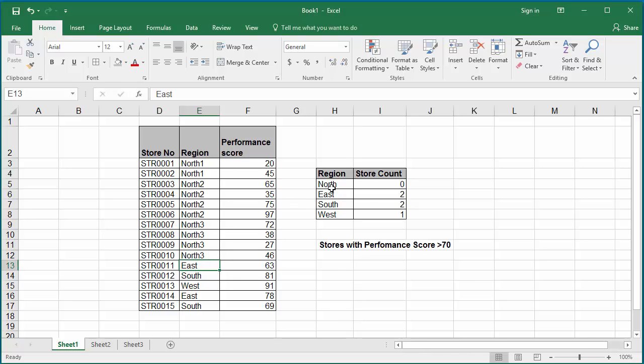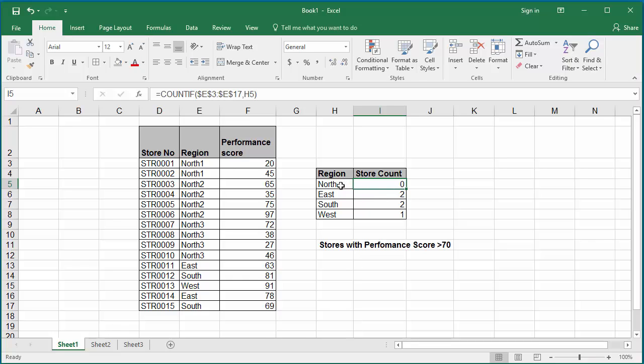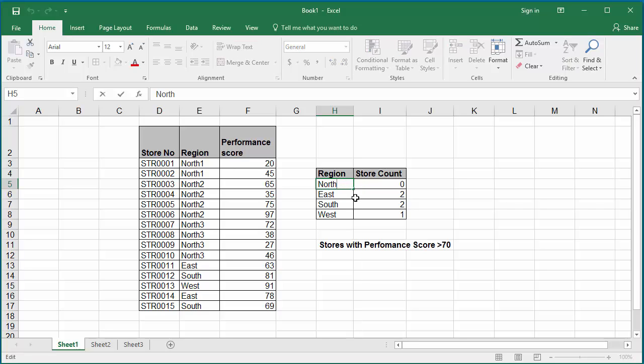Now you can see north region shows no stores because the data doesn't match the search criteria. If you want to count all the stores in the north region, you need to change the search argument in cell H5 to have a question mark after north. The question mark matches any single character.